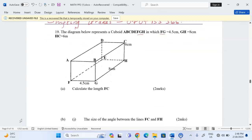Calculate the length FC. According to this diagram, the length FC is actually an internal dimension. If we follow triangle FHC through the base, we consider that as a triangle. FC becomes the hypotenuse of such a triangle, so the first thing we should obtain is the diagonal FH for triangle FGH.